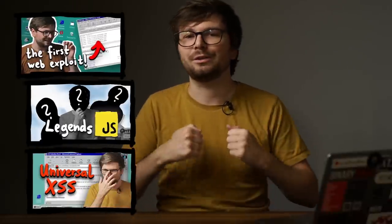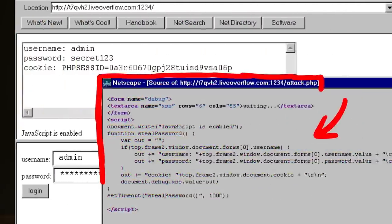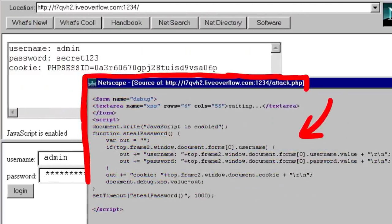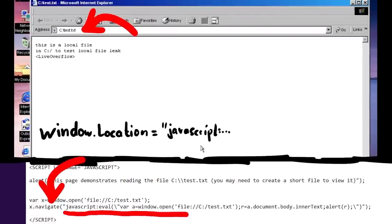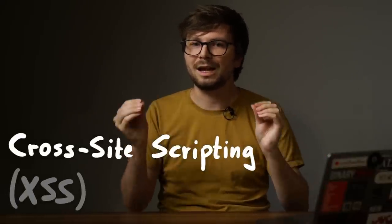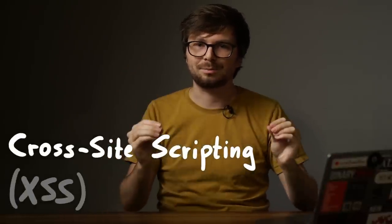That's why we've been on a journey through history, starting around early 1996 with the invention of JavaScript by Netscape. The following years up until 2000 were riddled with lots of security bugs in the browsers themselves. Netscape but also Internet Explorer had lots of issues that nowadays we would call universal XSS. But this name didn't exist back then. So let's figure out in this video how we got the name cross-site scripting.